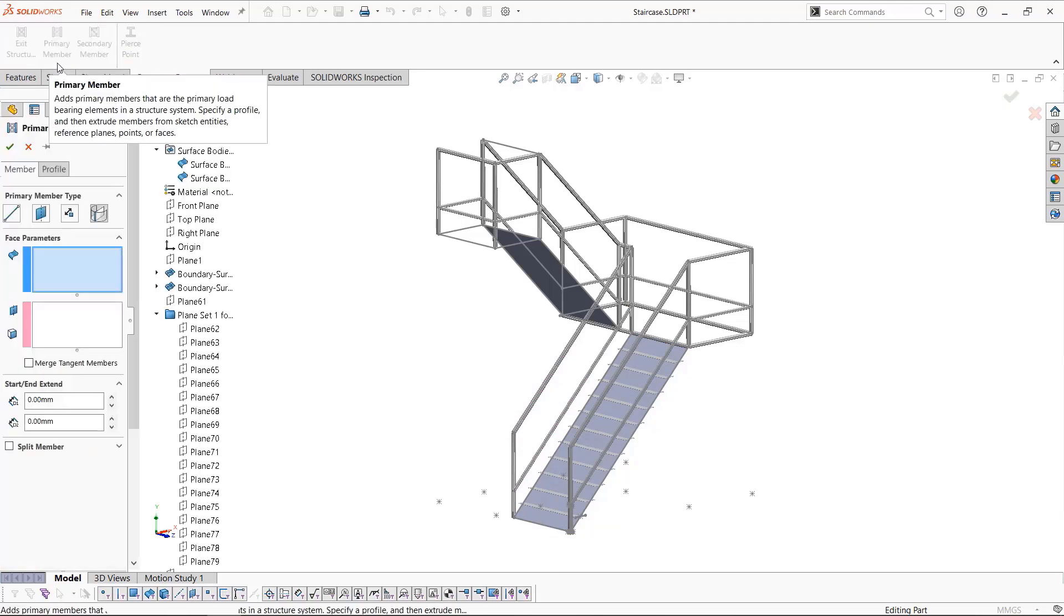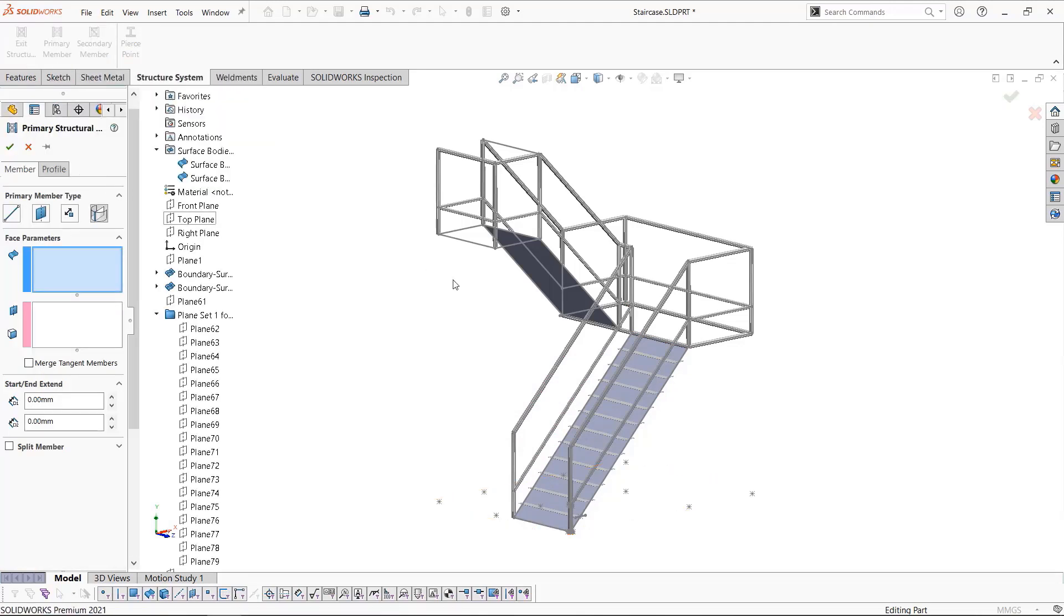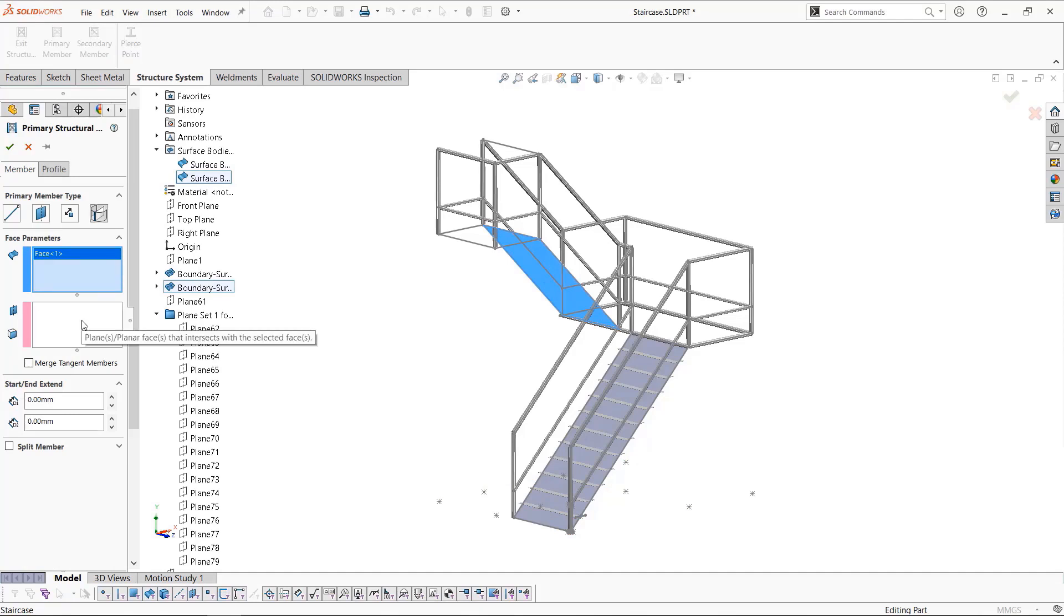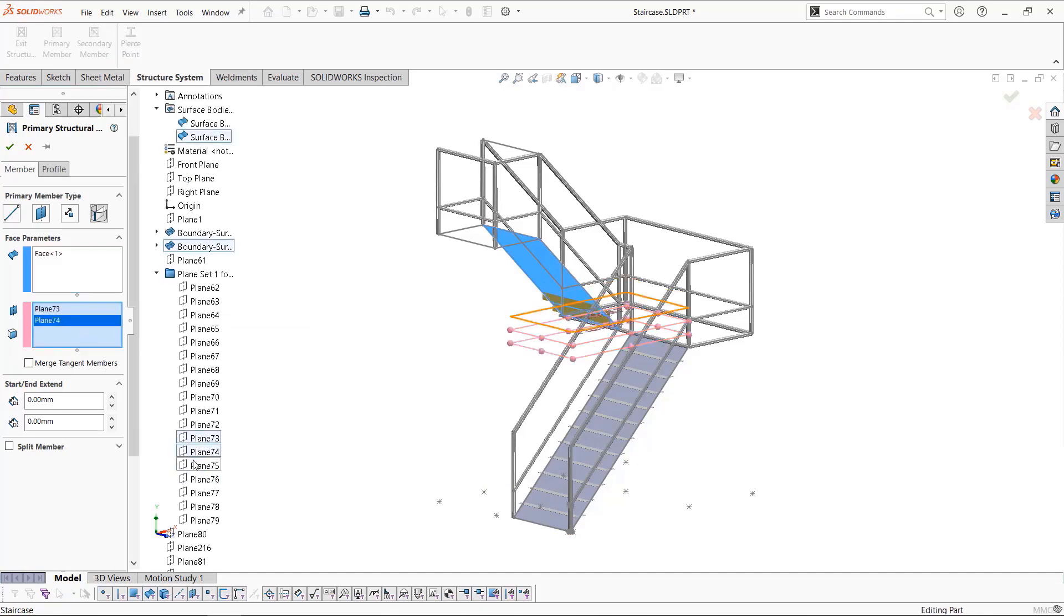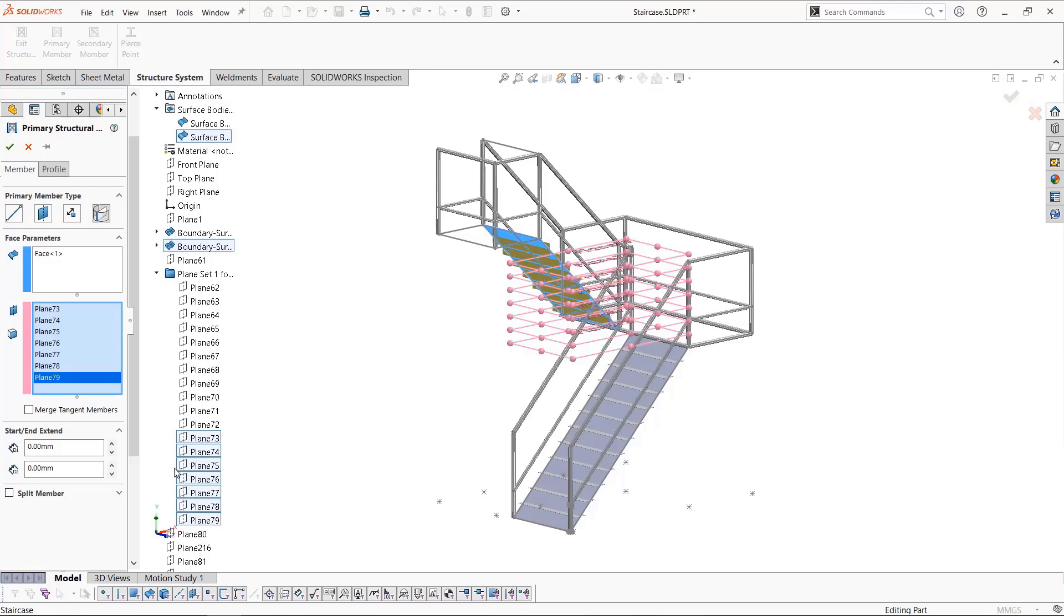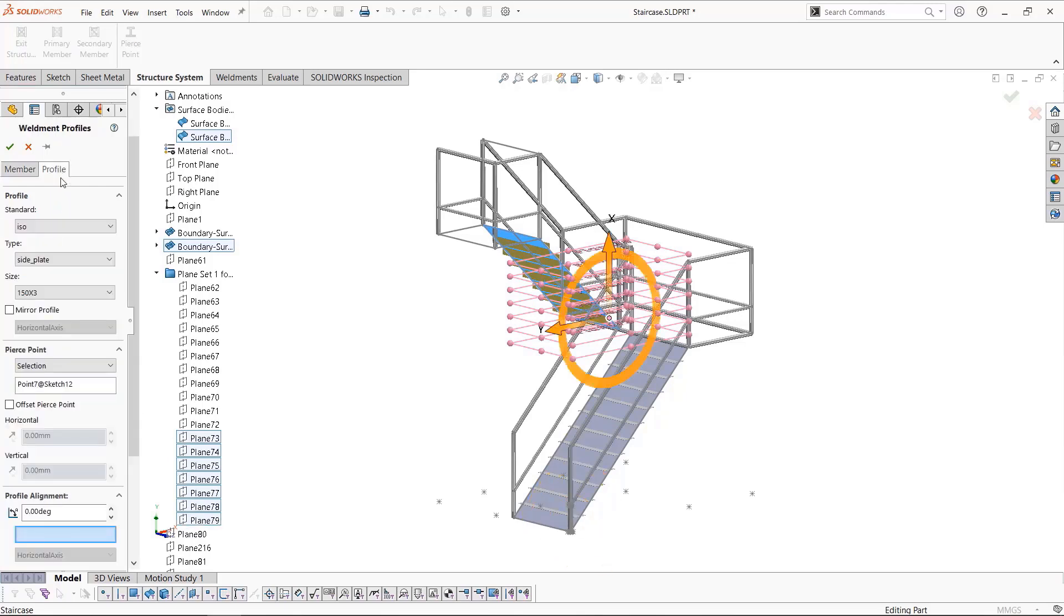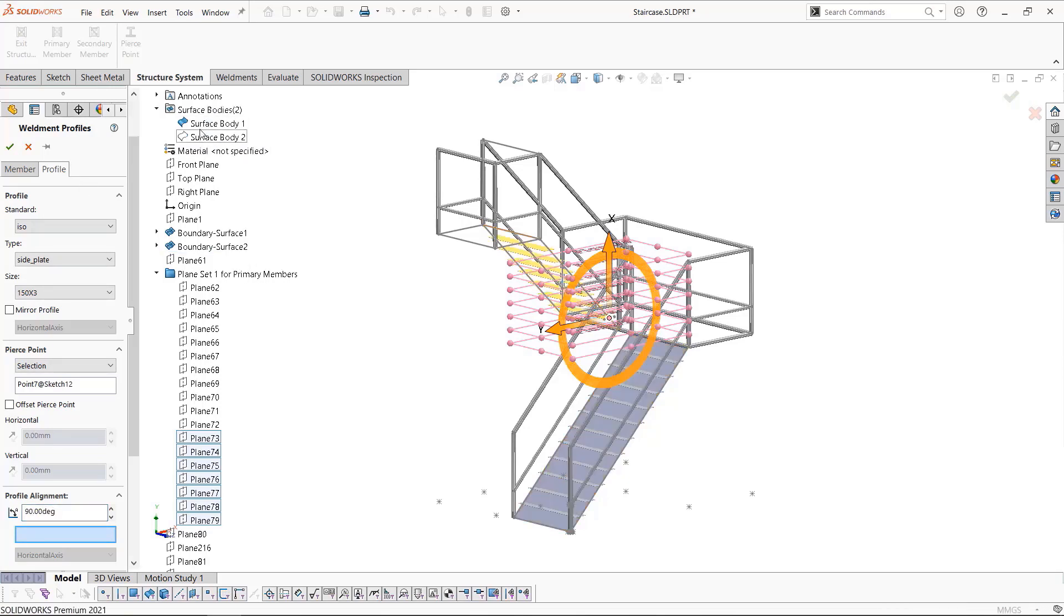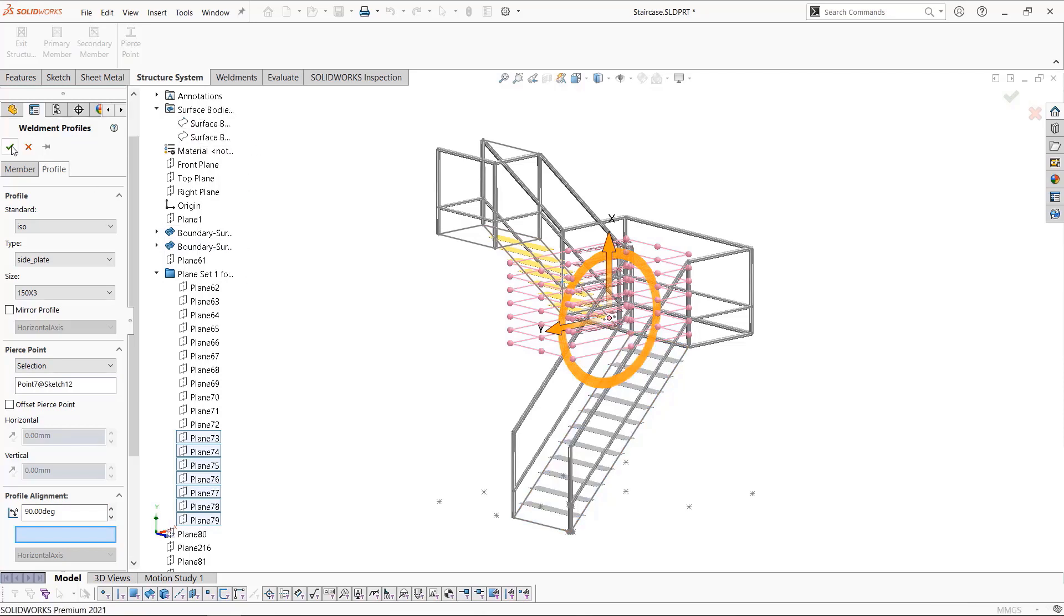Now repeat that process for the top steps, again selecting the face and then moving into the planes box and selecting the planes that intersect with this face. The profile will be remembered from the last time. All we need to do is change its orientation by 90 degrees, and then we can re-hide the surface bodies and click okay.